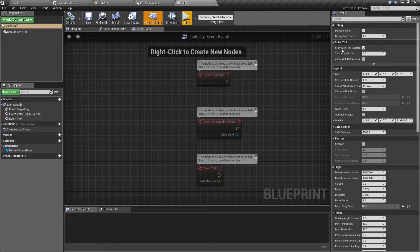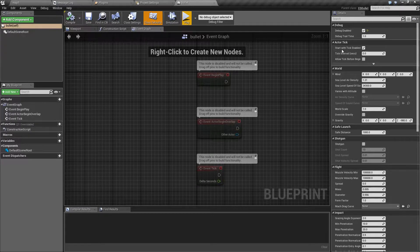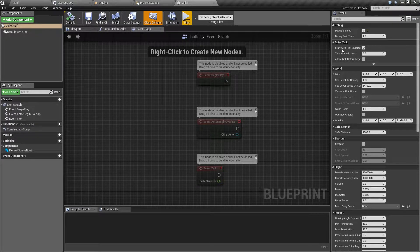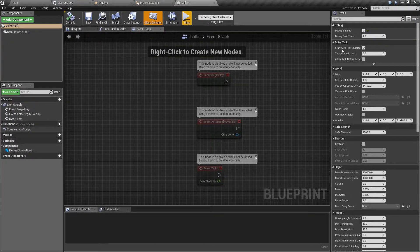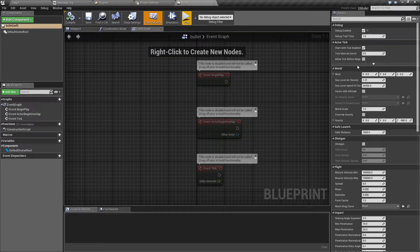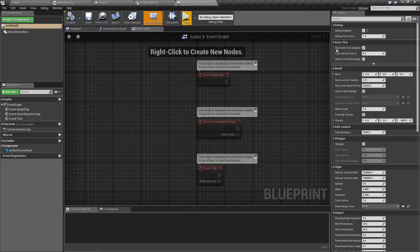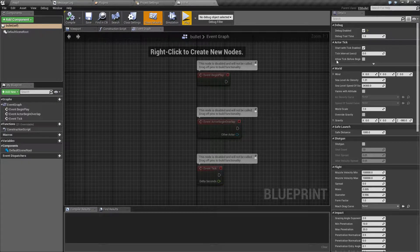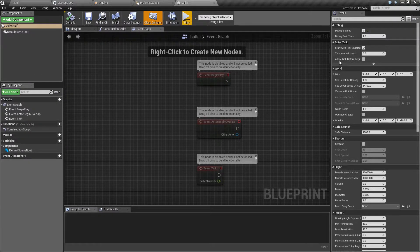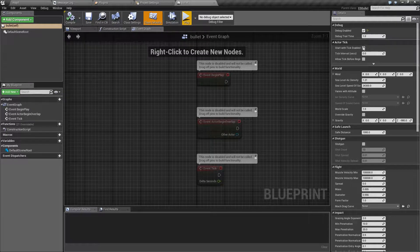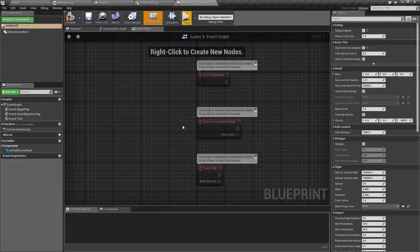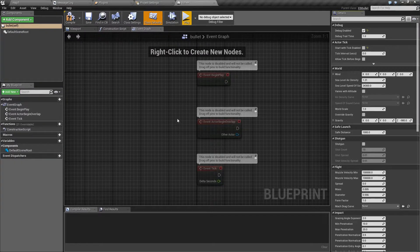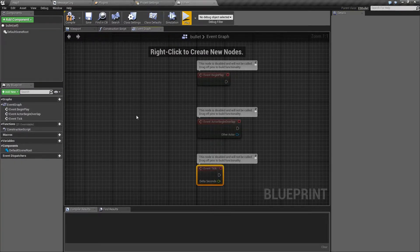Next we have actor tick. This works the same as any other Unreal Engine object. In other words, it lets you turn on or off the event tick for blueprints.